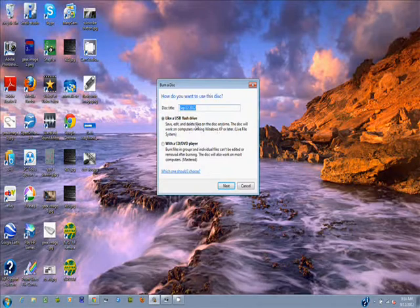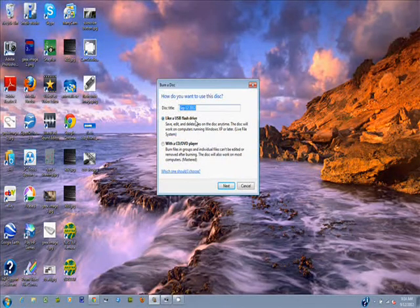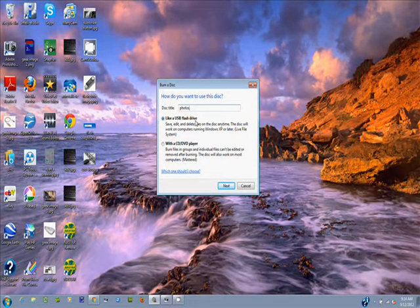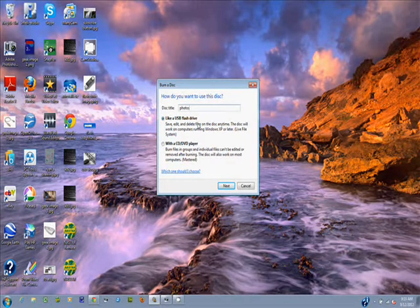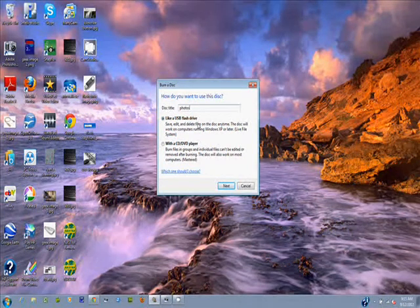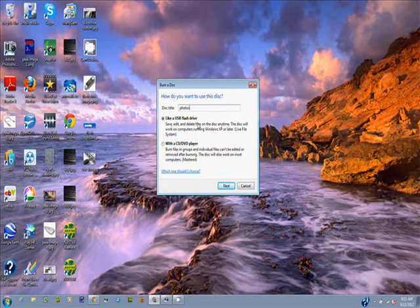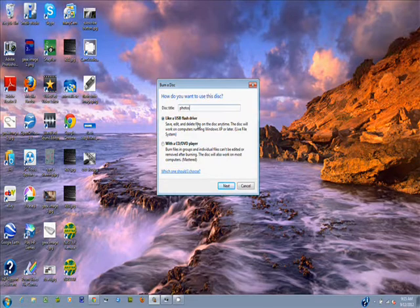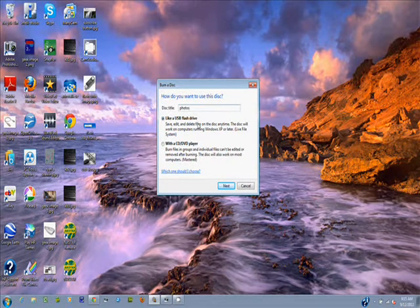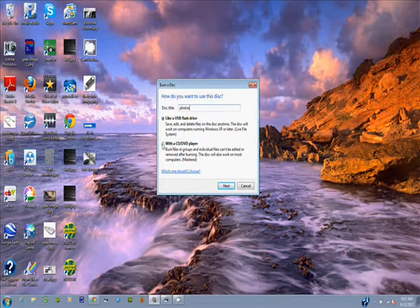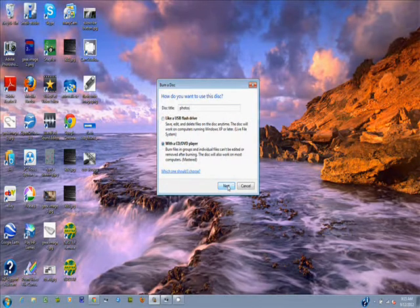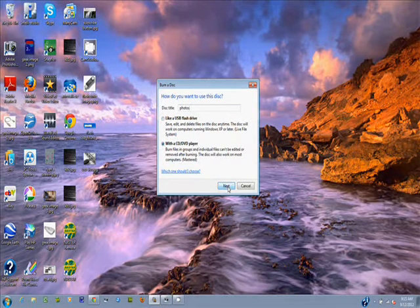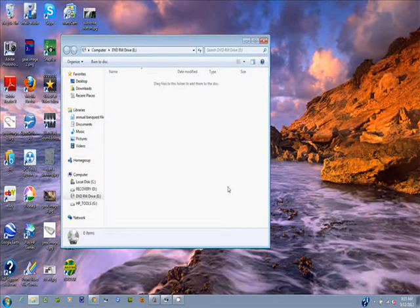Once you've clicked on this, let's give it a name. Let's call it photos. You have a couple of choices here. You can use it like a USB flash drive. That will allow you to use the same disk over and over again, but you're only going to be able to use it in this particular PC. So we're not going to use that. You want to give this CD away to the cousin. So you're going to select CD DVD player. Now let's hit next.